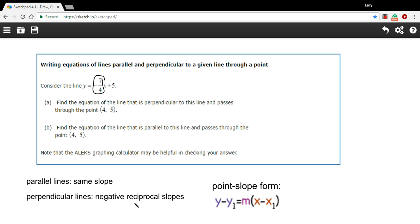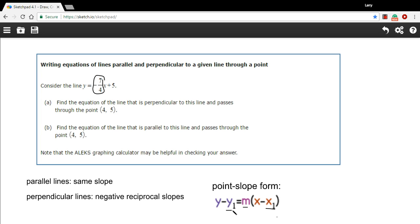There are a couple of ways to come up with the equation of the line. I'm going to plug it into point-slope form. When you have a point and a slope, it's a handy form to use. Let's start with part A: find the equation of the line that is perpendicular to this line and passes through the point (4, 5). What we need for point-slope form is m, our slope, and x1 and y1, the coordinates of a point the line passes through.